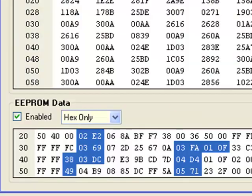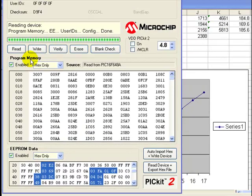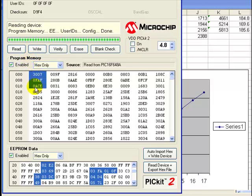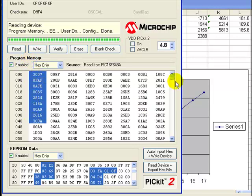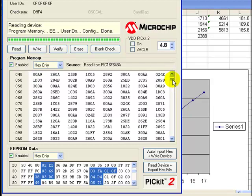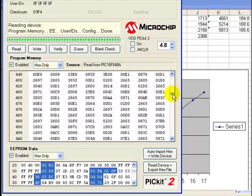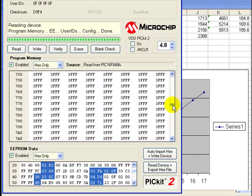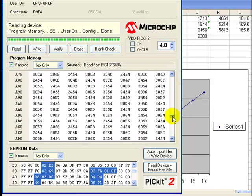But if you have a programmer and if you install software like this on your computer, you can also read from the FFA. This is the program of the FFA. You can see it's a big program and all of it is in hexadecimal coding.